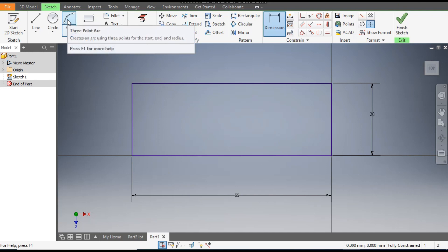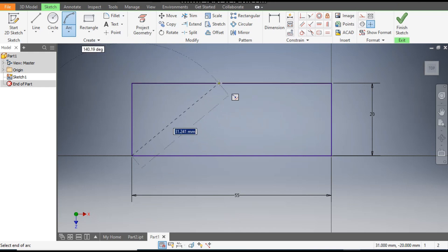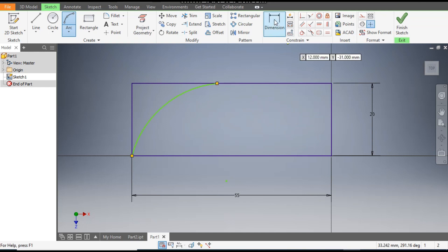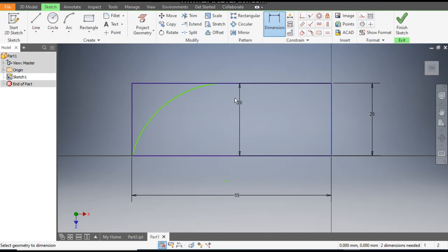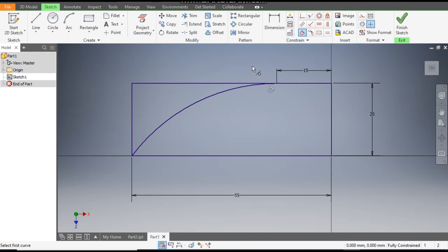Now go to the Arc command, select this point and select this end, and make an arc. Go to Dimensions — from this endpoint to the end of the arc, this will be 15 mm. As you can see the arc is going outward, so go to Tangent, select the arc and select the line. Now it will come inside the rectangle.